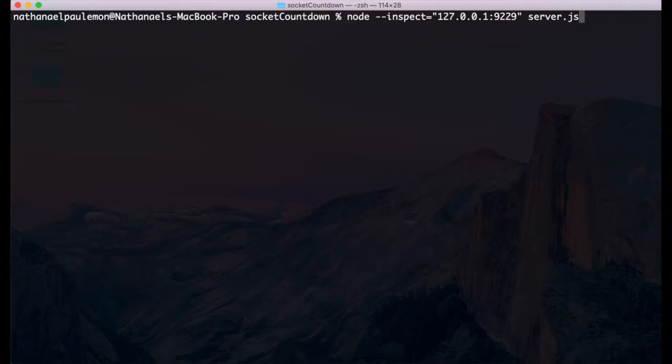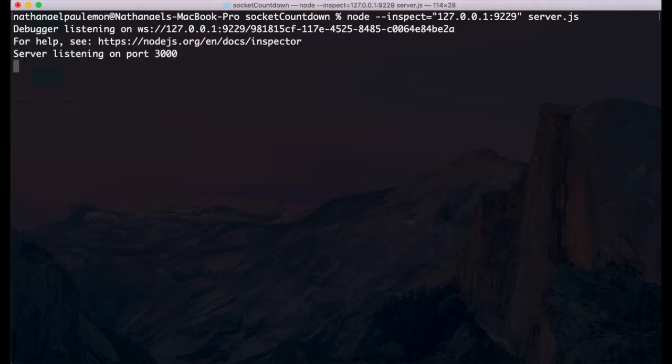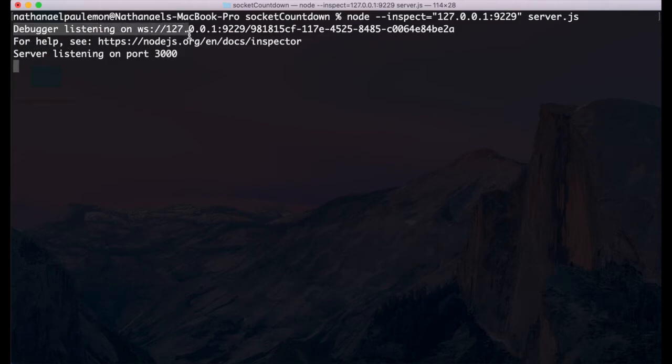Press enter. And as you can see, by the second line of this trace, our debugger is listening on our specified address and port. Now we're ready to begin debugging.